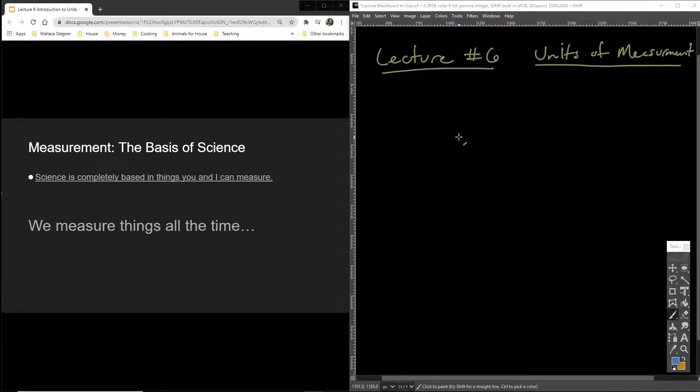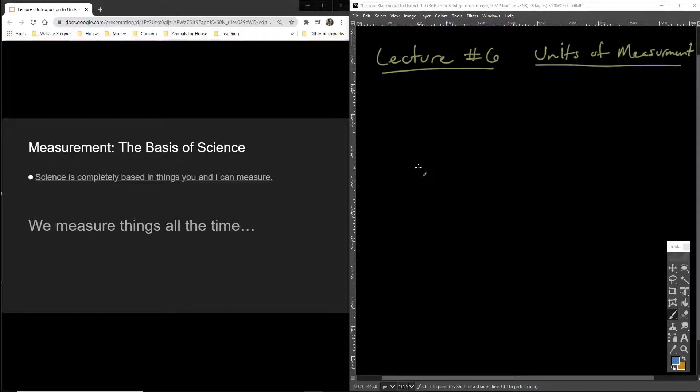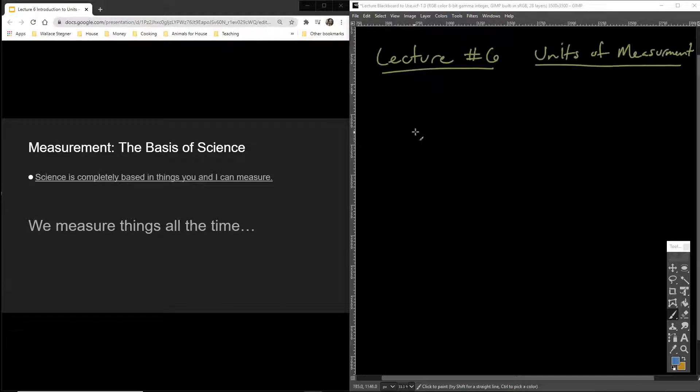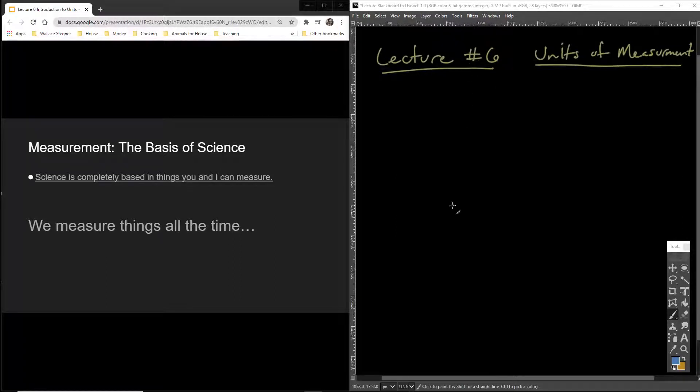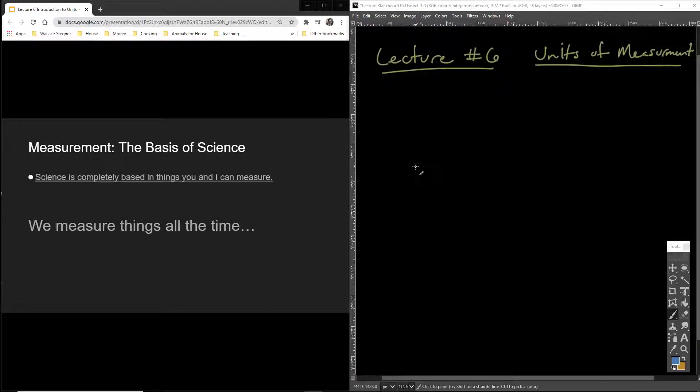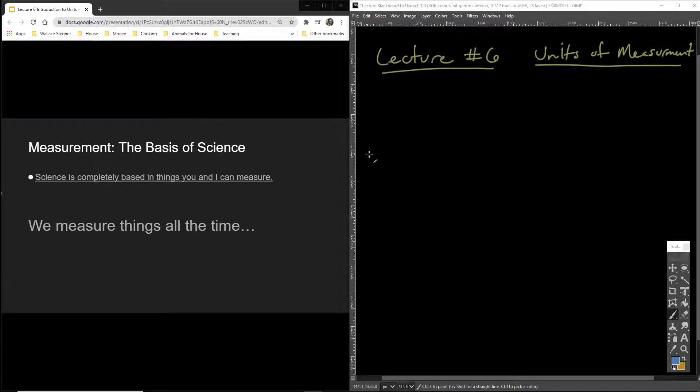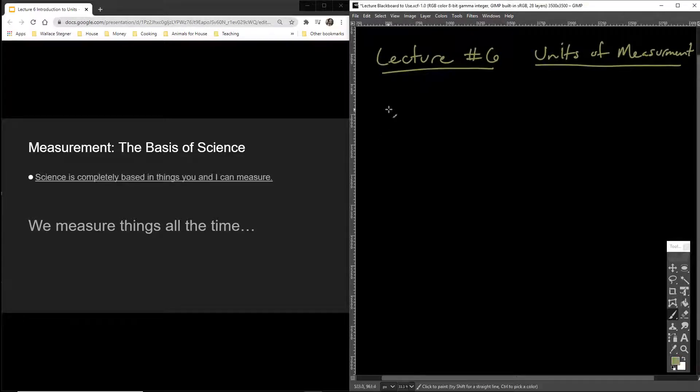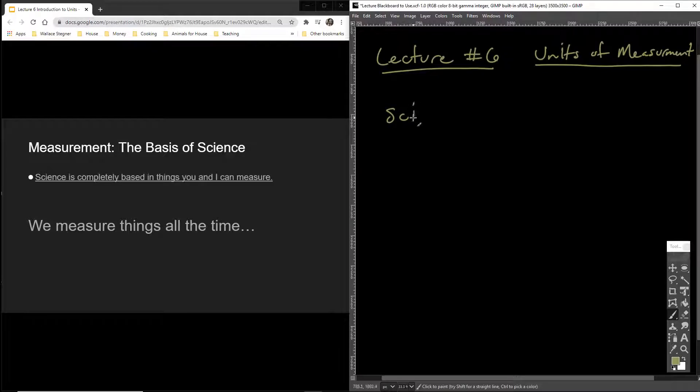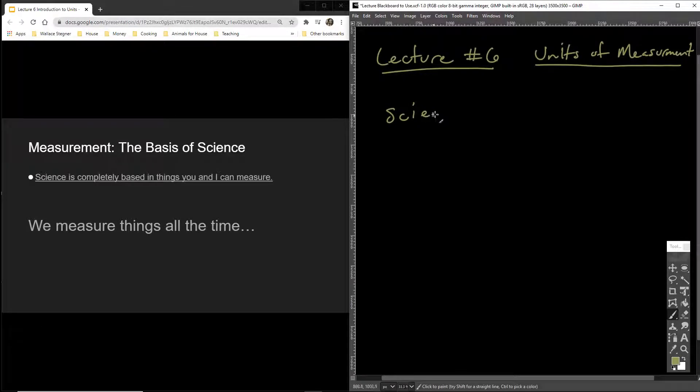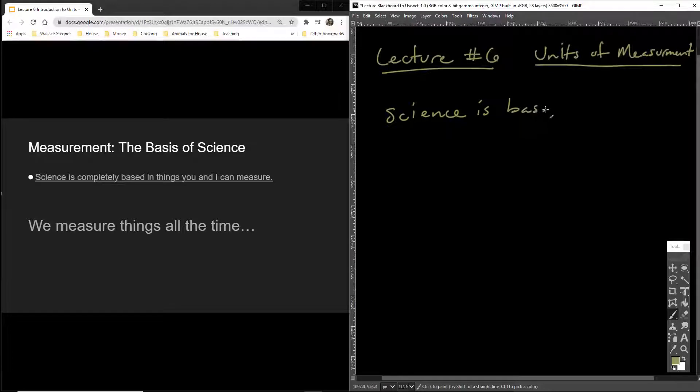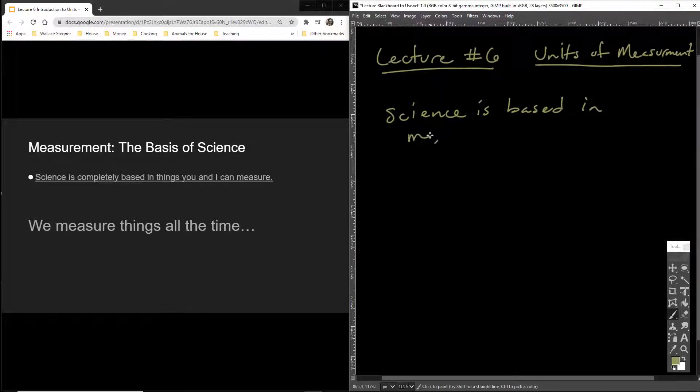So last lecture, we were talking about the beauty of science and all the different things that come out of this branch of knowledge that we call science. So now I want to give you an introduction to understanding how it's so powerful. And if you want to know what science is all about, it's all about measurement. Science is completely based in things you and I can measure. So I'm literally going to say that science is based in measurement.